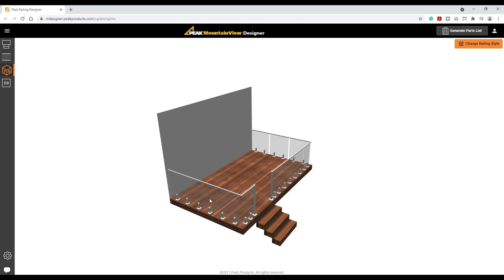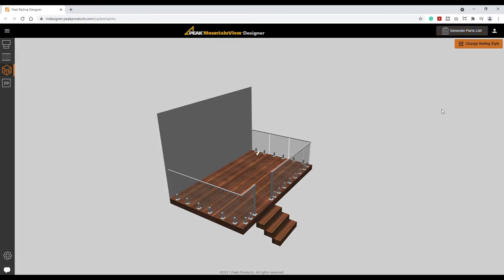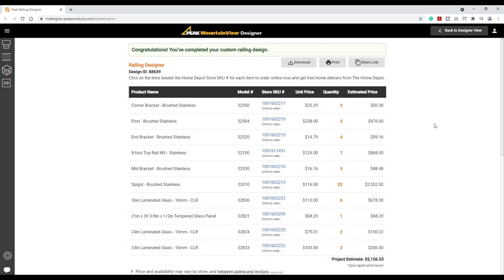At any point within the 3D view, a detailed parts list with prices can be generated. Select the Generate Parts List button to view the parts list. A detailed list of all components is provided with links to the product pages on homedepot.ca. The item and total project price are displayed.